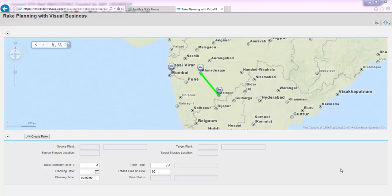Hello and welcome to this video on the demo submission for the tool called Rake Planning with Visual Business. My name is Bhavithra GK and I work for SAP Custom Development, Bangalore.